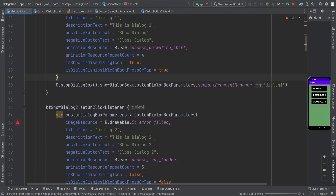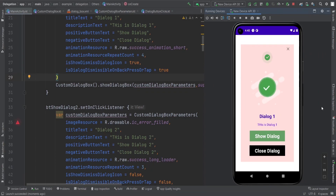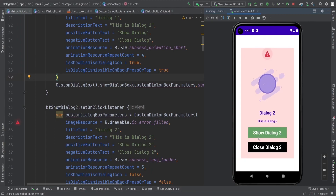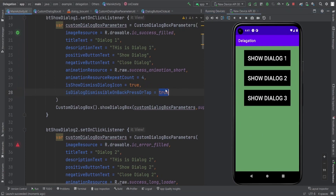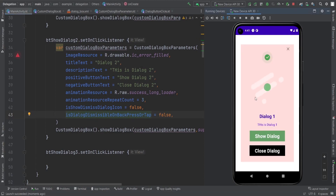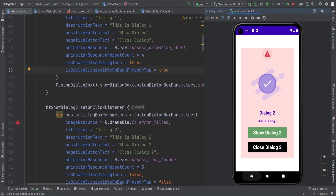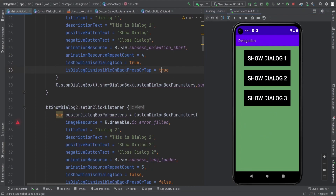So this is how it looks in the app. If I click on Show Dialog 1, this is how dialog 1 is shown — it has the dismiss dialog icon, and if I click on it, the dialog dismisses. If I click on Show Dialog 2, you can see it also dismisses, but it doesn't have the dismiss icon. Now, isCancelable is true for dialog 1 — so you can dismiss it by pressing back — but for dialog 2 it is false, so we cannot dismiss the dialog by pressing back or tapping outside.